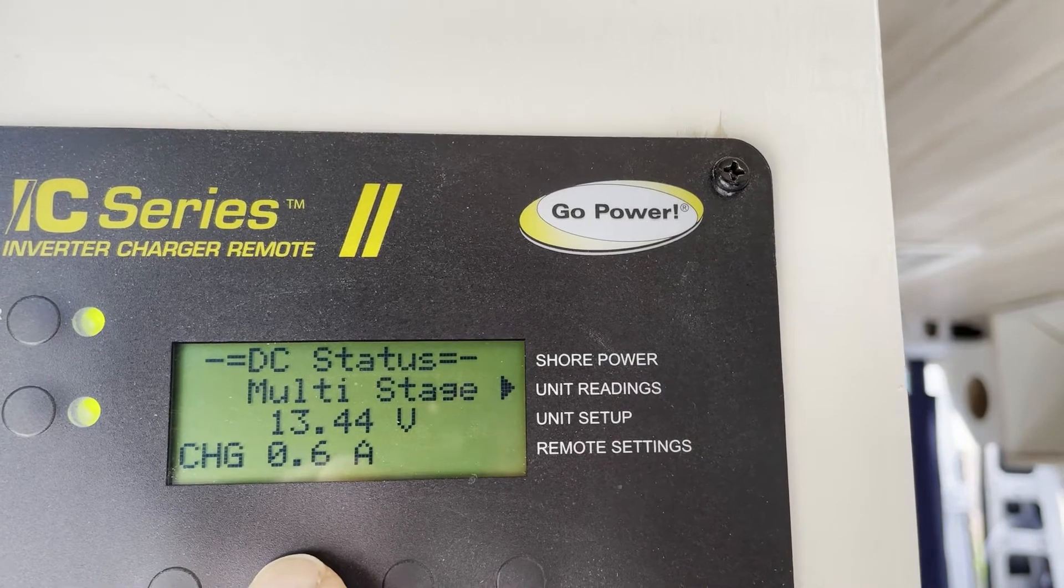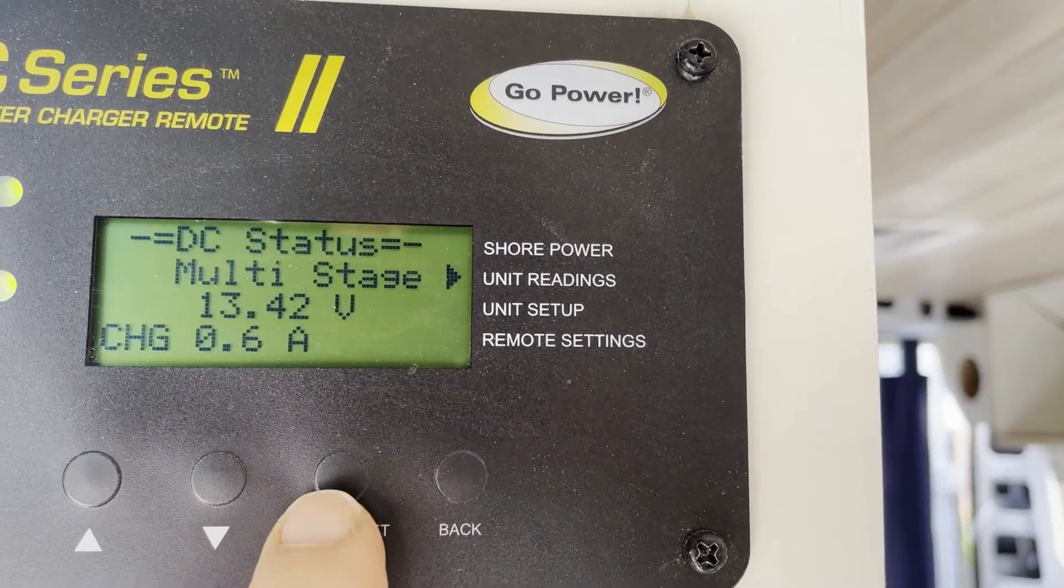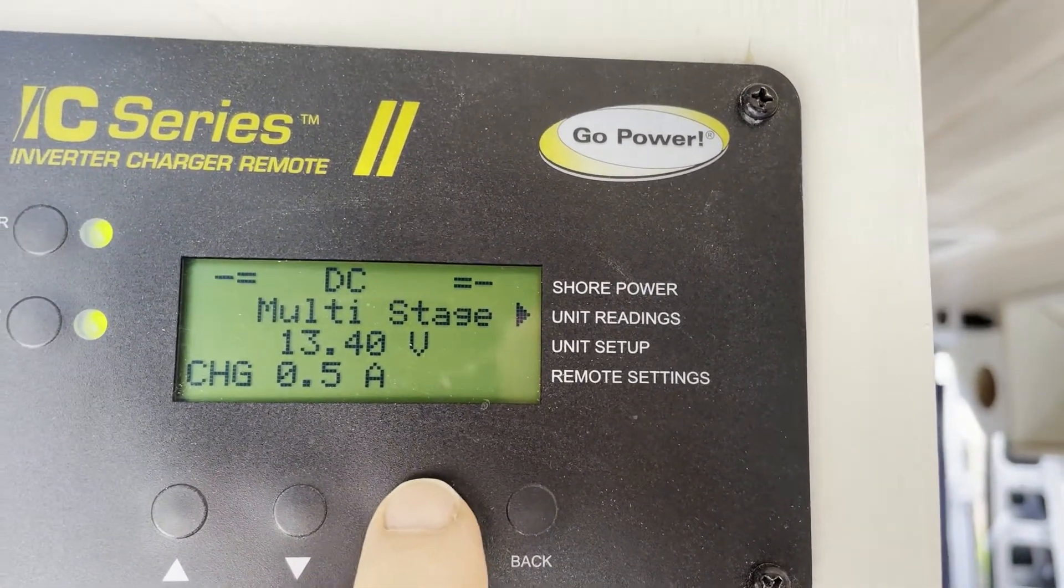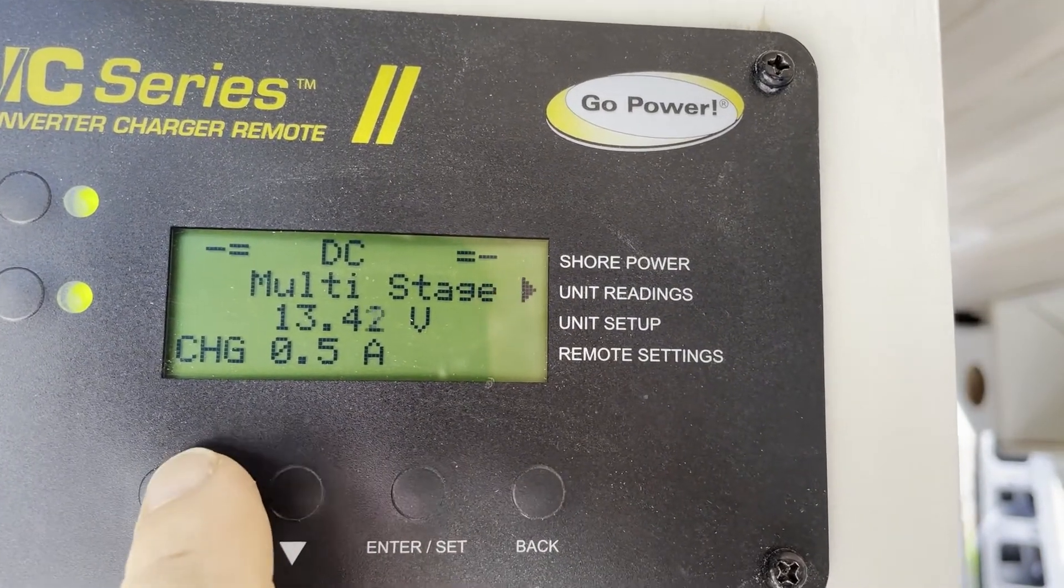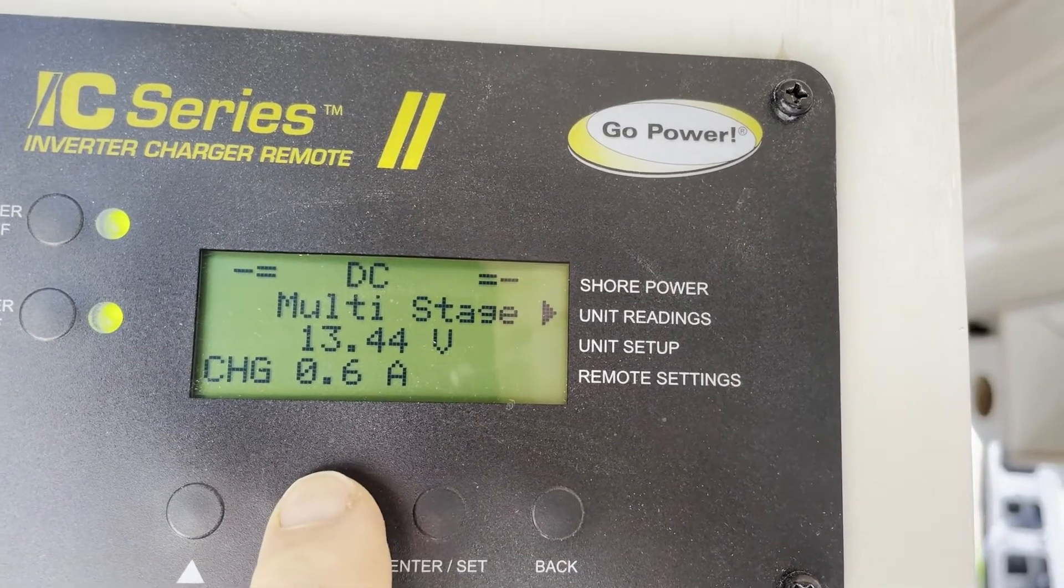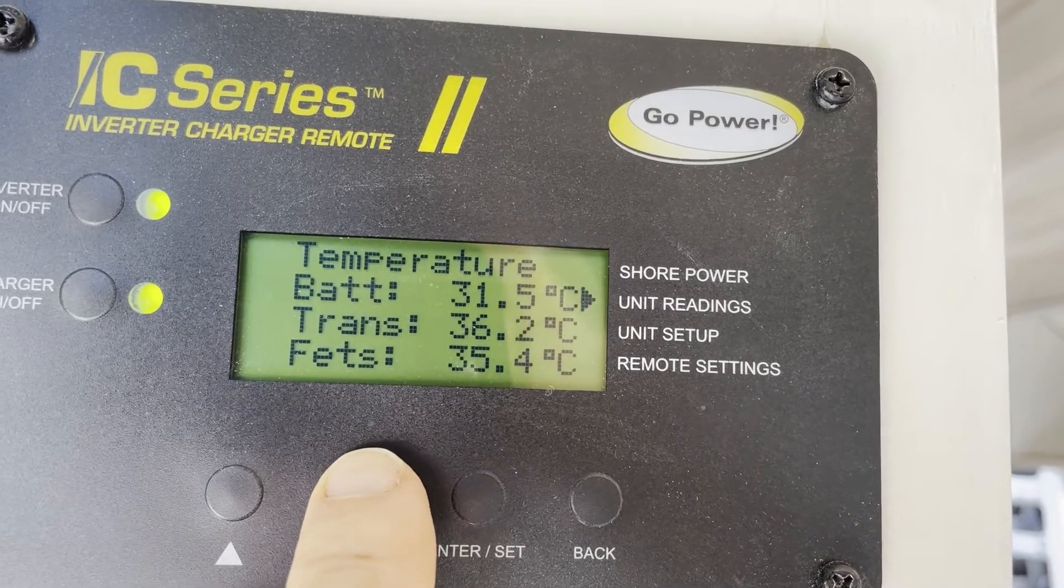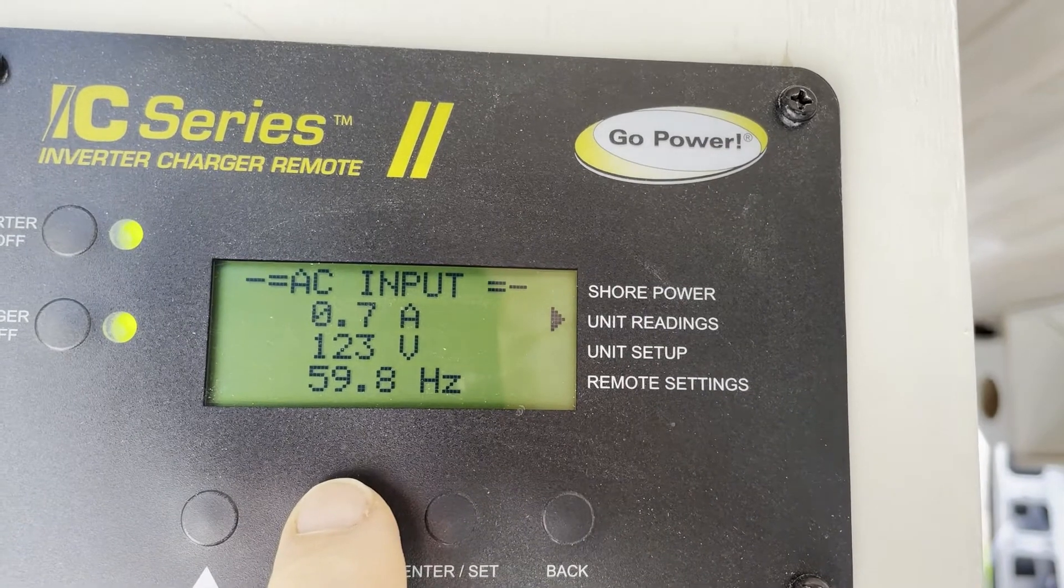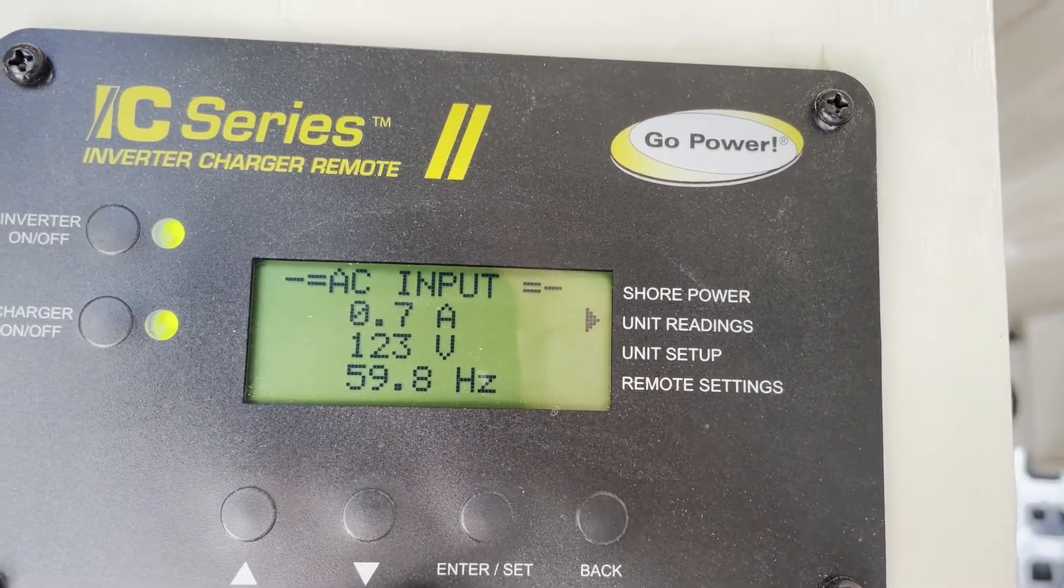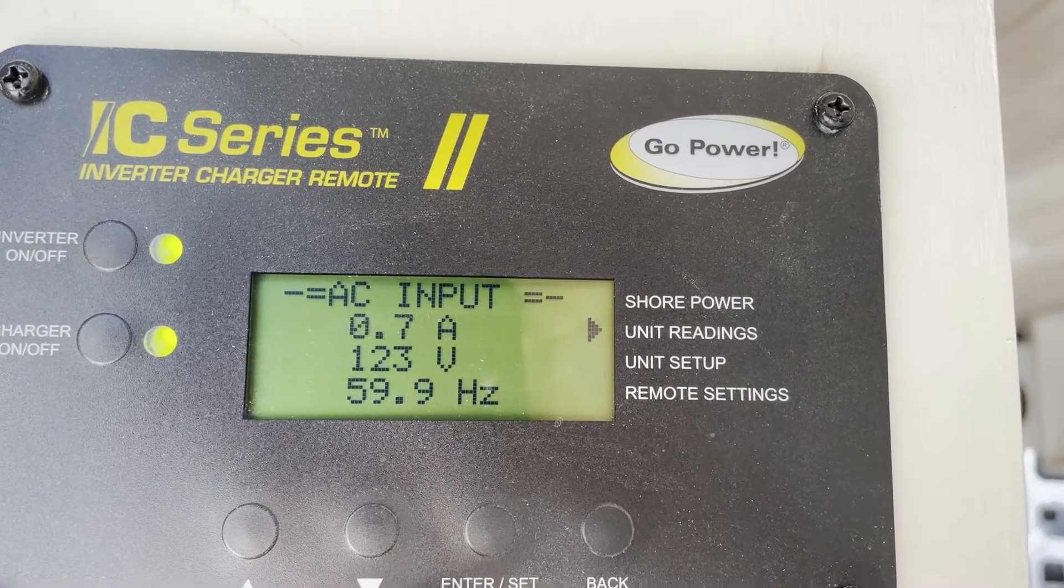And there's my shore power monitor. So if I go down to unit readings, I got 123 volts connected and I'm currently drawing 0.7 amps.